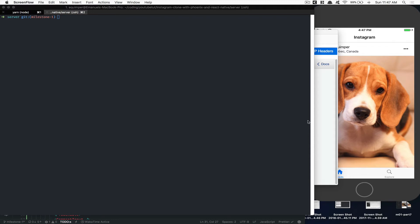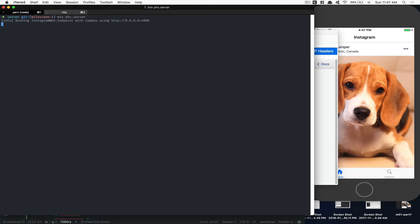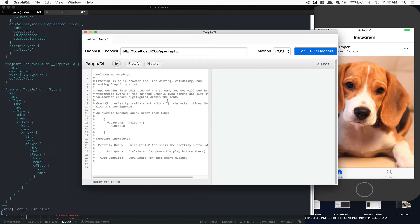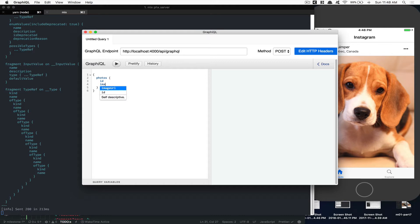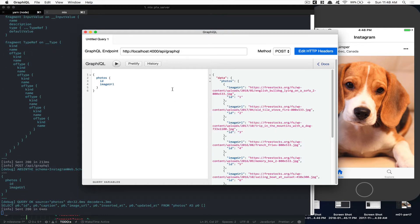Hello everyone! Welcome to this last part for the first milestone. What we're going to do in this video is fetch every photo we have marked inside the server in the first three episodes. It's gonna be pretty simple. First we need to go inside your server and run 'mix Phoenix.server' to start the server. Then we'll run the query to get the photo ID and image URL.